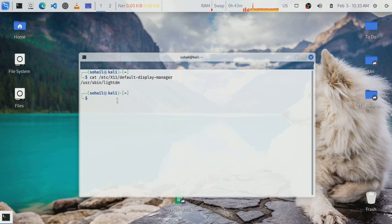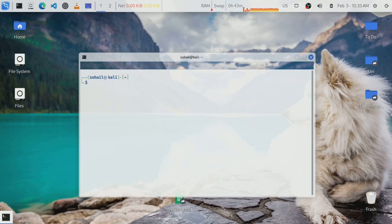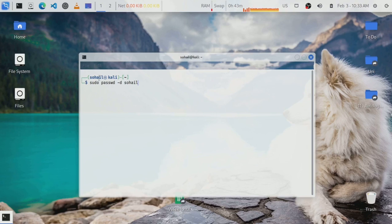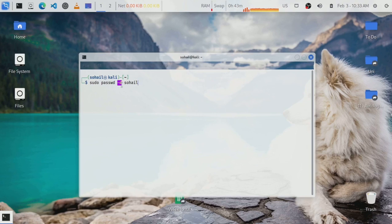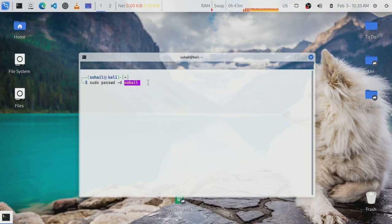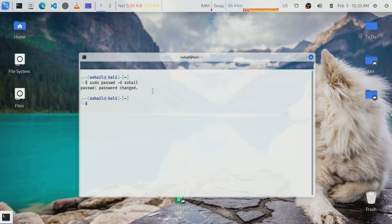Clear this and now we have to remove the password for the account that we're setting as the default account. We're going to do that using this command: sudo passwd with the -d flag to delete the password for this account. Remember, this is going to be the account that you're setting as the default. For me it is suhail, so I'm just going to hit enter and it says password changed, which means it worked.